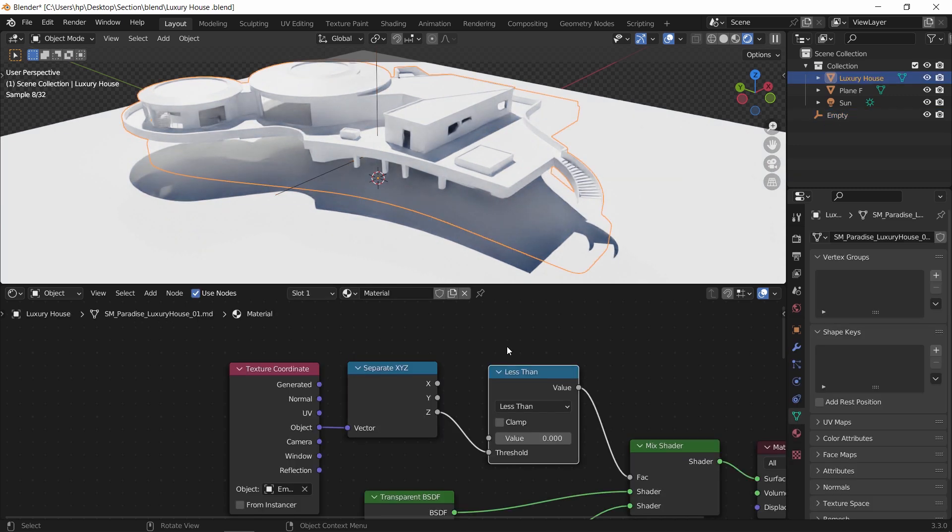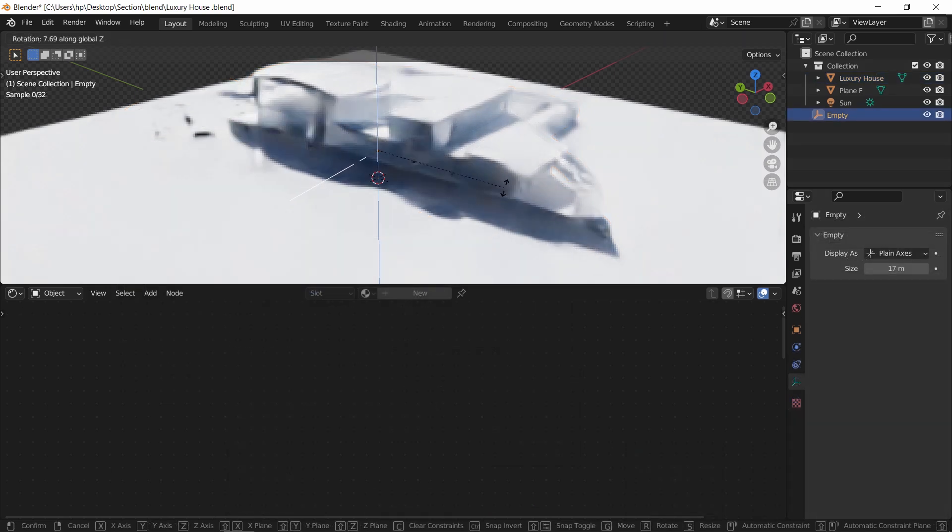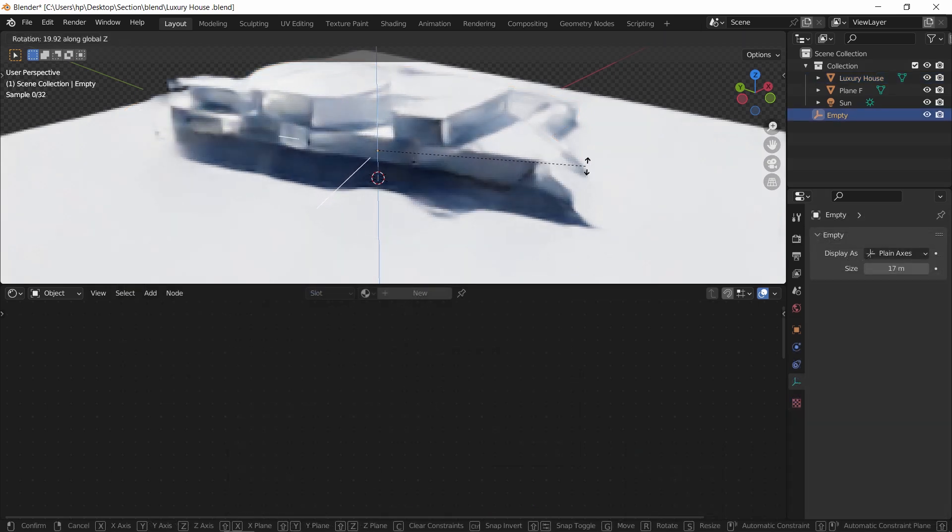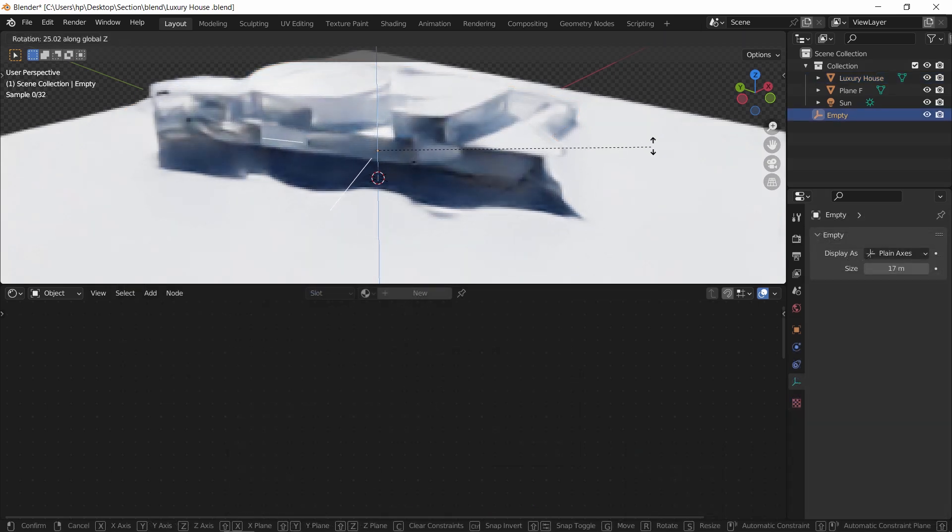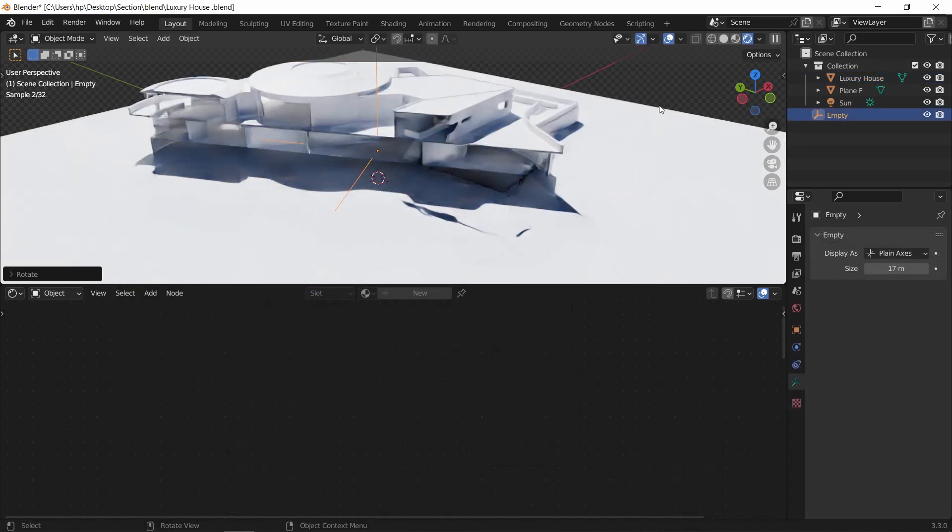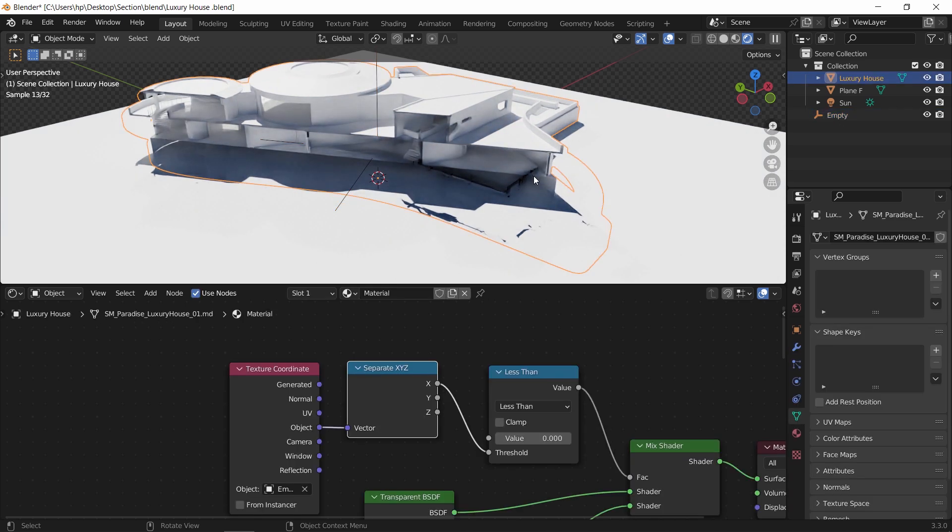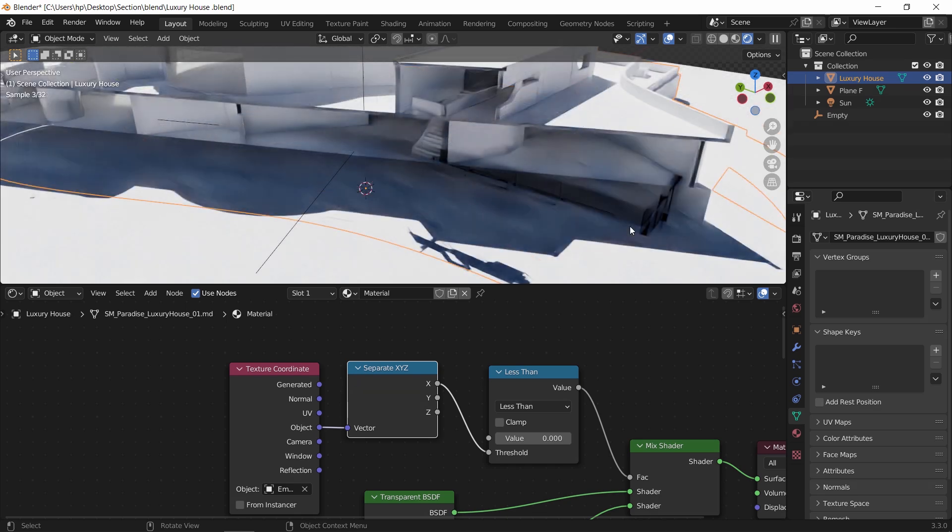You can after that change the math node type or the axis you're cutting on for different cutting area. Though with cycles sometimes, and with not so clean meshes like this one, you might see black areas or artifacts making some places darker than it should.